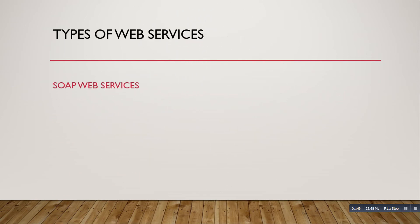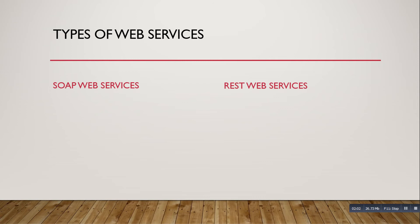Now we'll see types of web services. One is SOAP web services and REST web services. SOAP is a protocol, so it is a purely XML-based web services. REST is also one type of web services but it will use HTTP and HTTPS protocols, and REST services will be the request and response - it may be text, JSON, any format we can use.